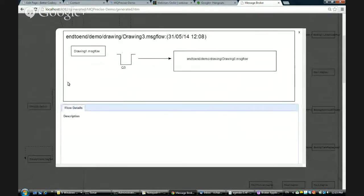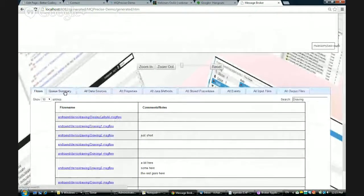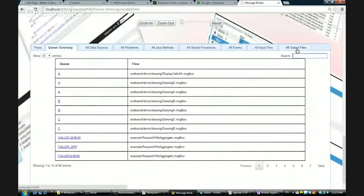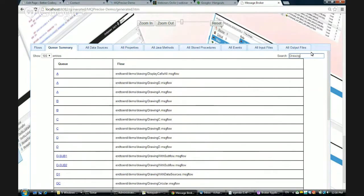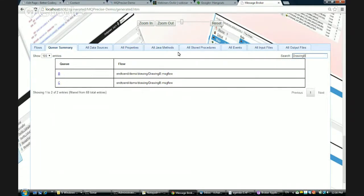We can see that drawing three consumes messages produced by drawing one. The search also gives additional information around queue names. If you're using this as part of your code review process, you'd be able to look at all the queues in the application and say, 'Look, we've got a queue called C — this is a meaningless queue name.' We might decide this is something to change. If we know which particular message flow a developer has been working on — say drawing B — we can see the queues affected by drawing B, helping us tell the developer that naming a queue 'B' violates our policies and doesn't give us any valuable information.